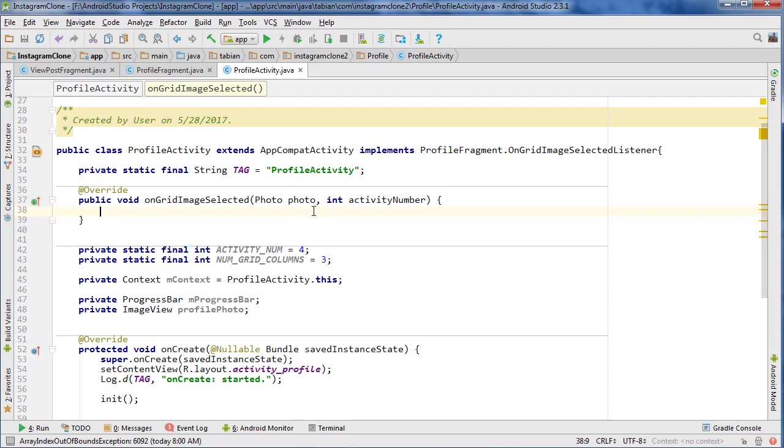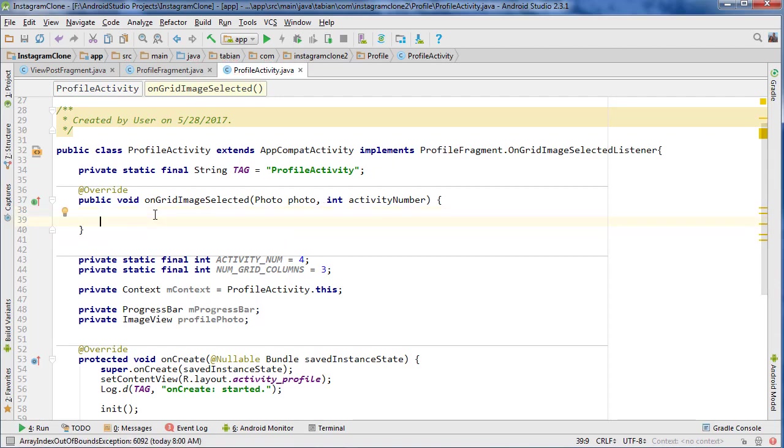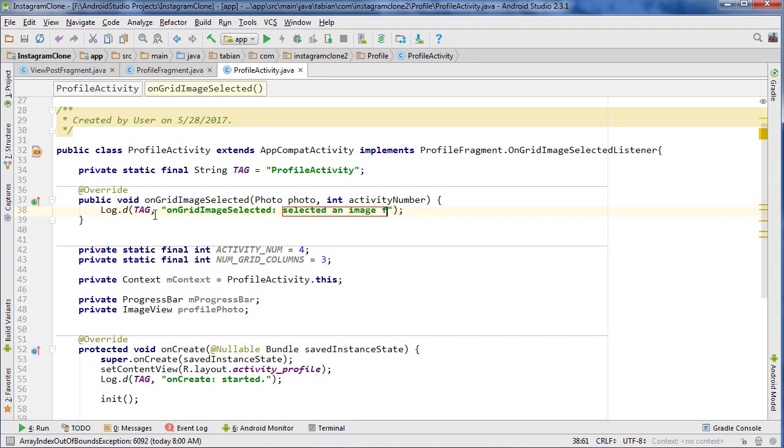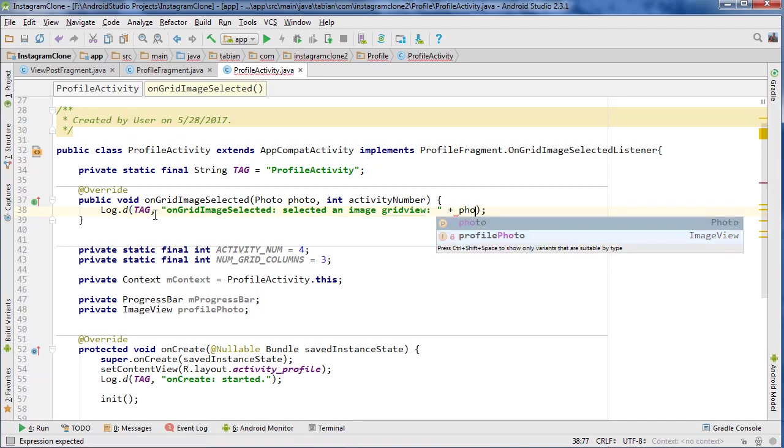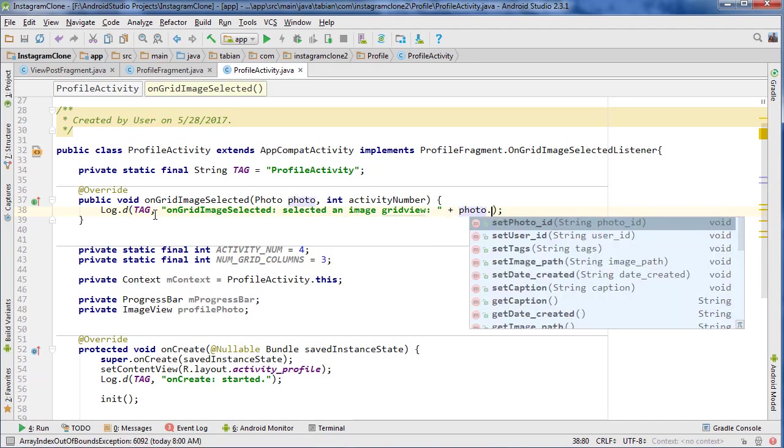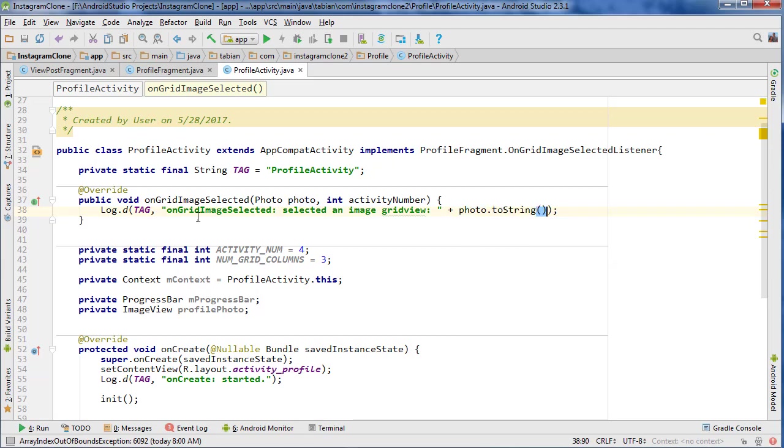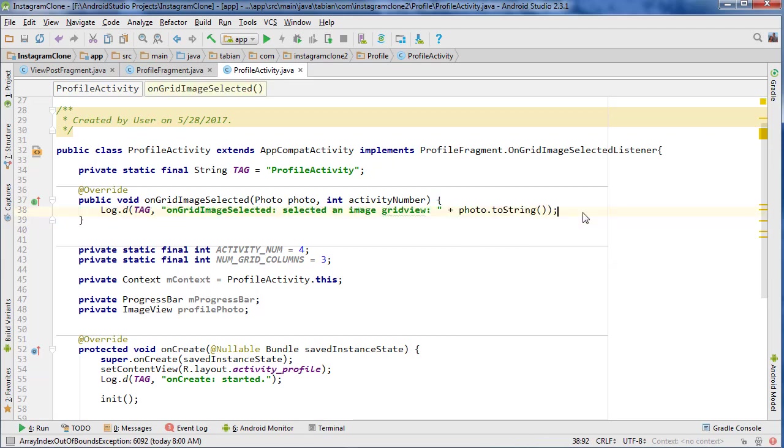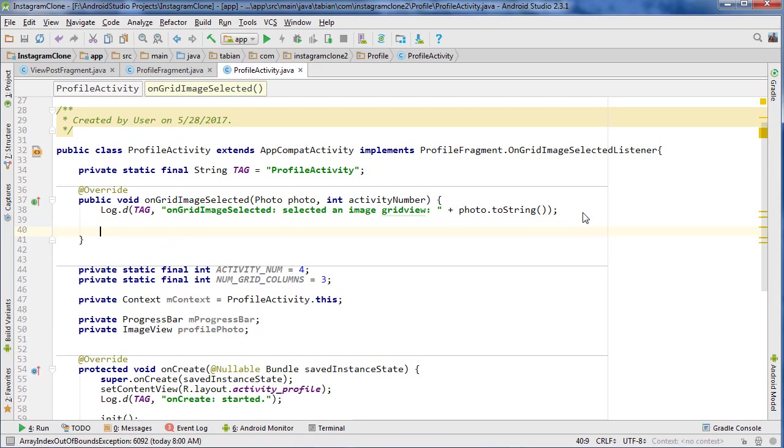So here's where we're going to receive our photo. And we're going to do something very similar to what we've been doing in the past with our interfaces. We're just going to, first of all, of course, log, so selected an image from... we could be coming from, yeah, selected an image from, it'd be from the grid view in this case, always from the grid view. And then we would just do photo, maybe, I guess it doesn't... yeah, we do toString, that would print out everything. So that would tell us everything about the photo.